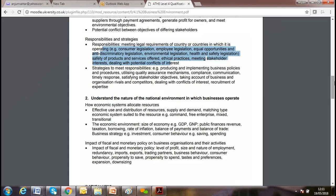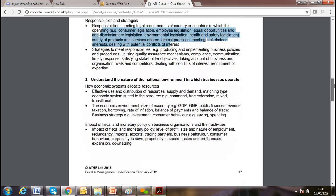During our second lesson we discussed the national environment in which businesses operate — think global, act locally. We covered economic systems, GDP, GNP, public financing, demand and supply, per capita income, interest rate, inflation rate, and people's saving and purchasing power. If per capita income is higher, people have greater purchasing power.